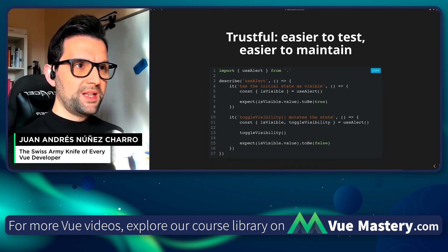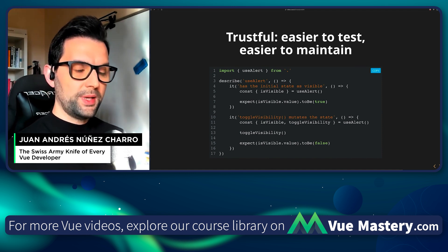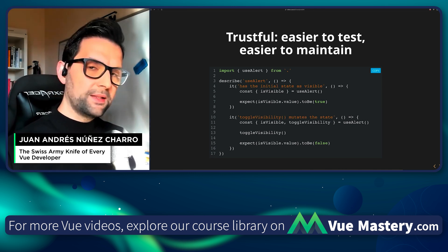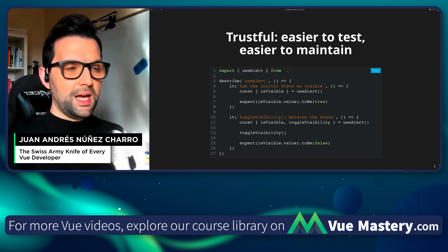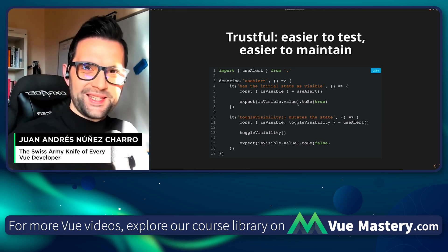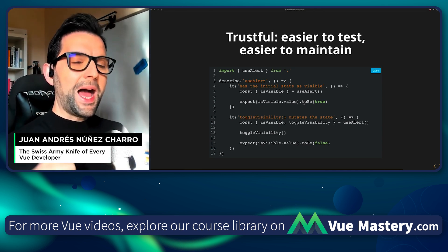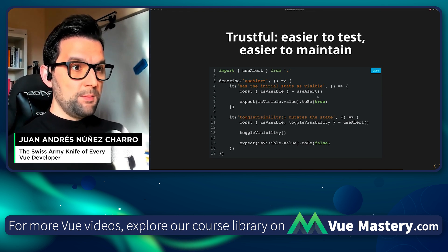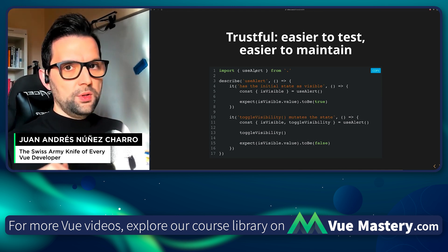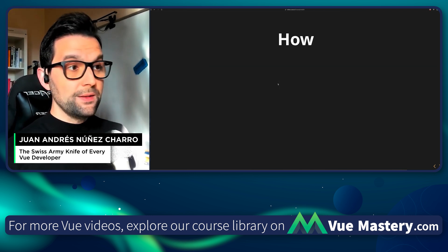The last part — the fourth part of the promise: composables are trustful because they are easy to test and easier to maintain. Why? Because you don't have to mount a Vue component or mock some dependencies if you don't use them inside your composable. If you keep things as pure as possible, it's a lot easier to test just the composable itself, not the environment where the composable lives. And this is, again, super powerful.